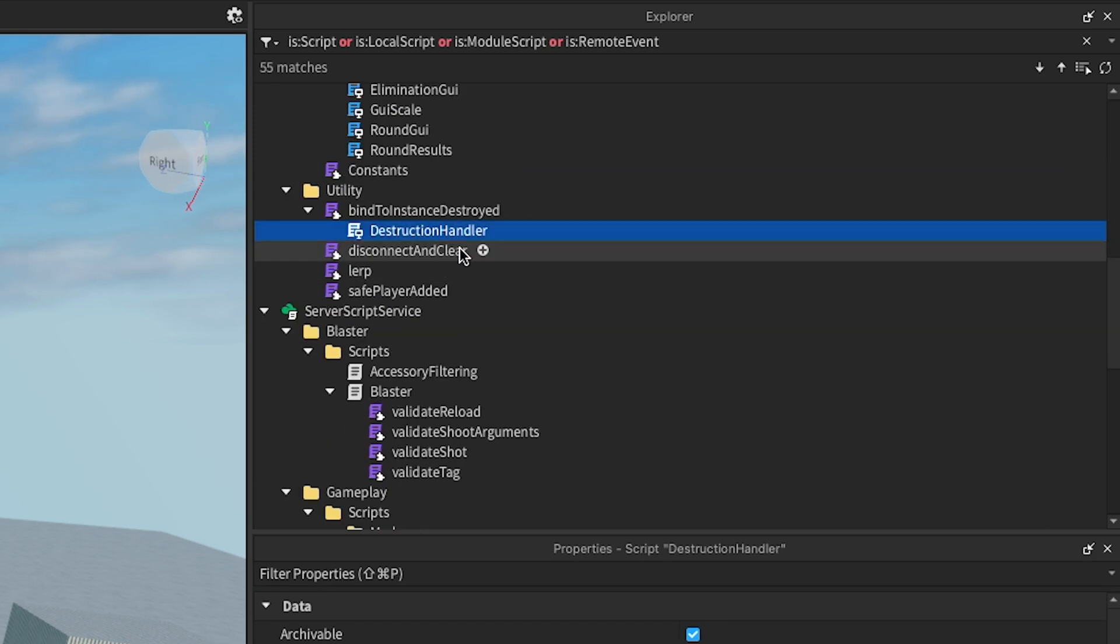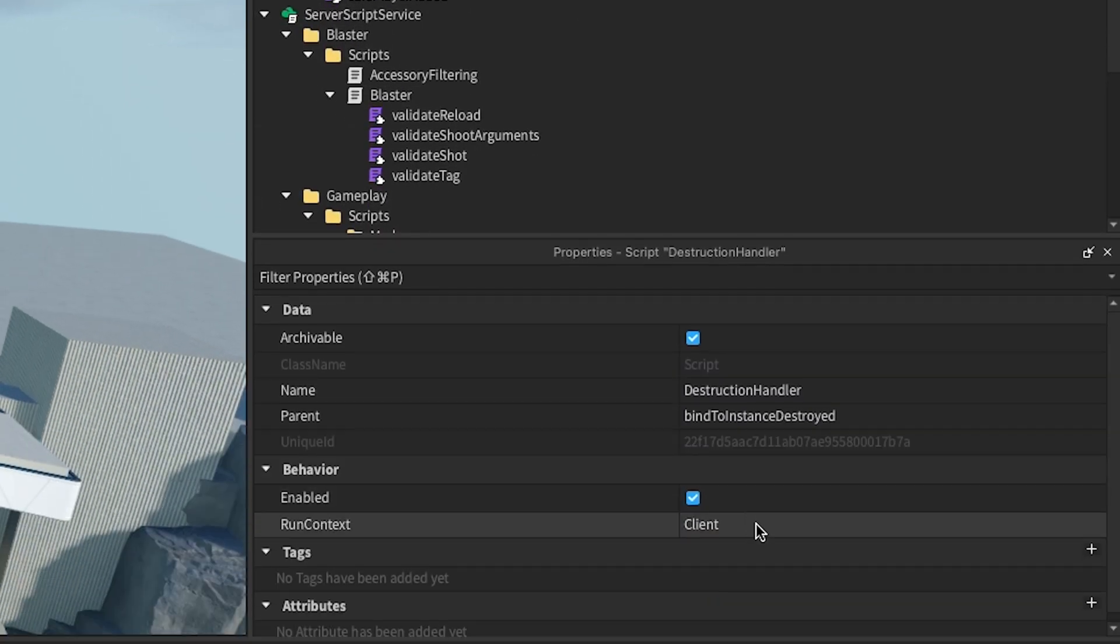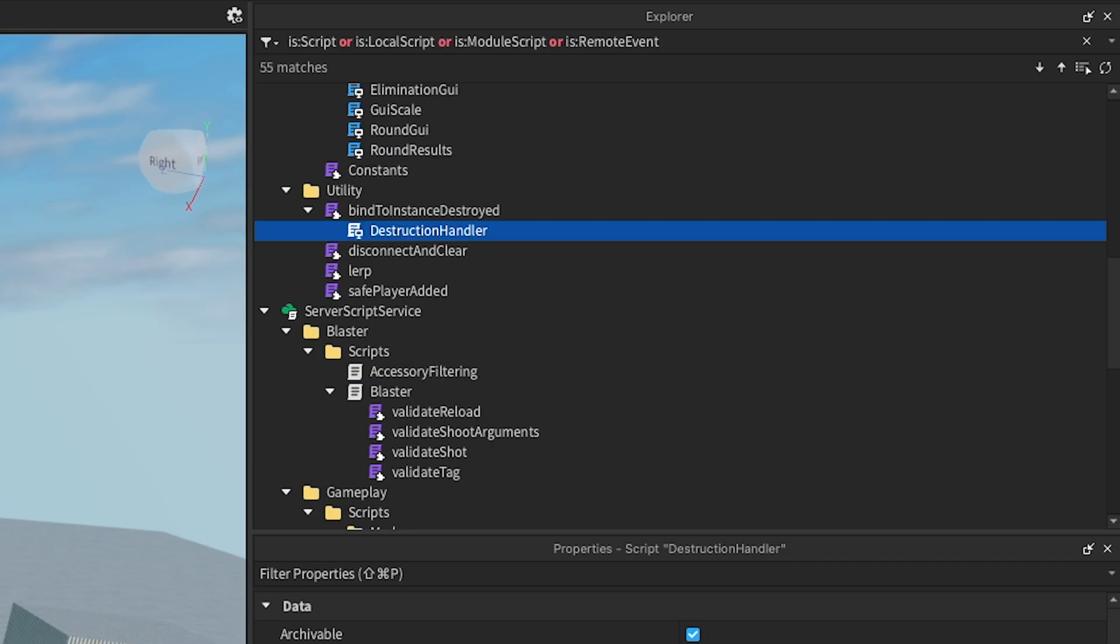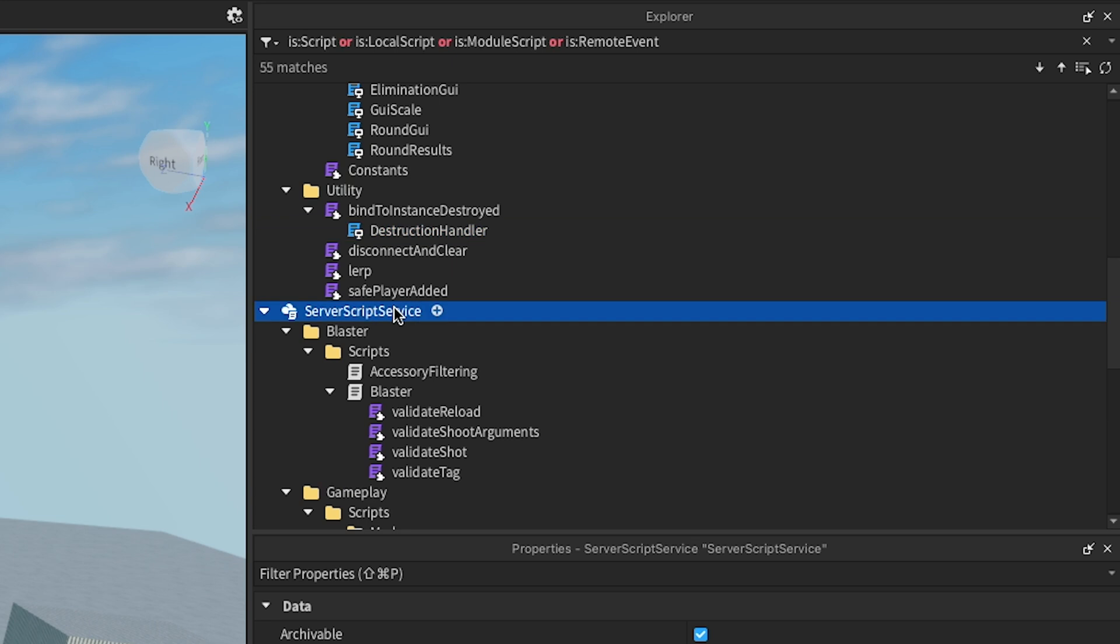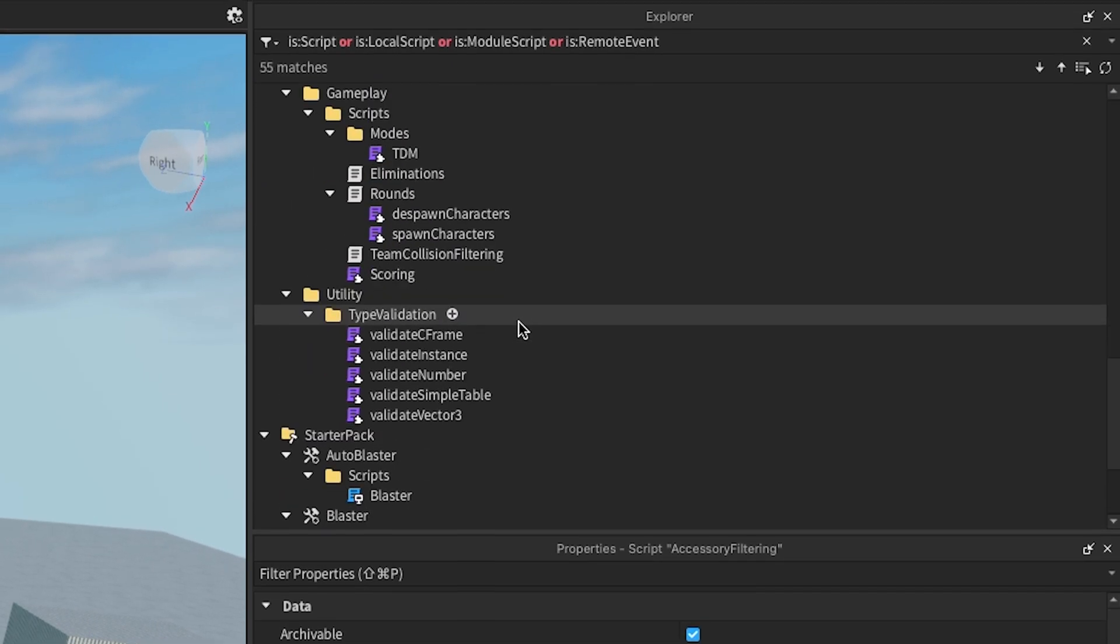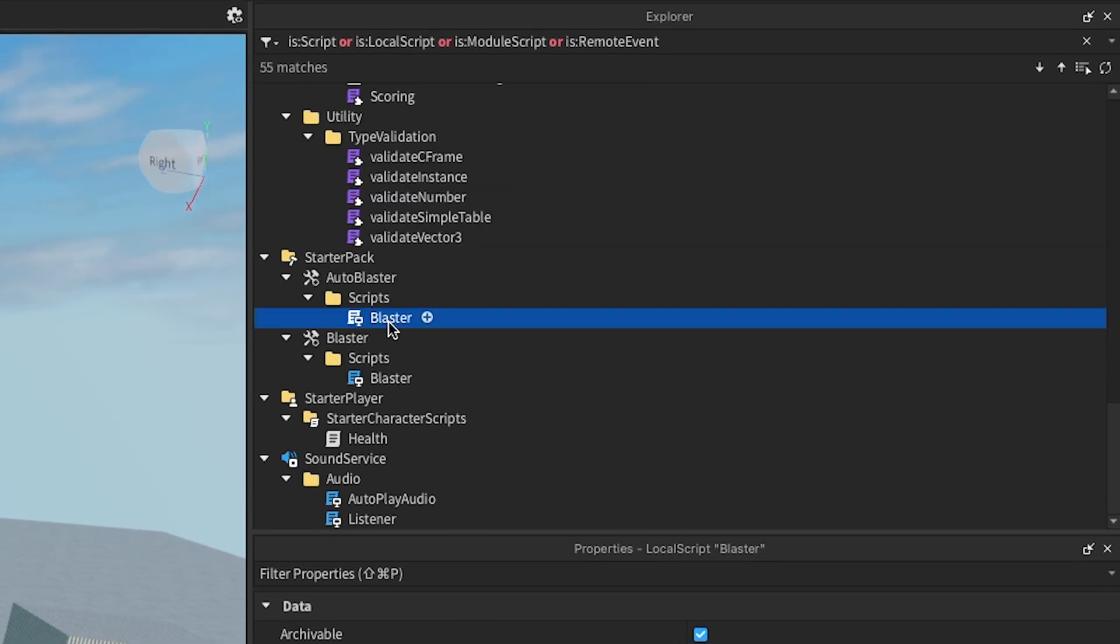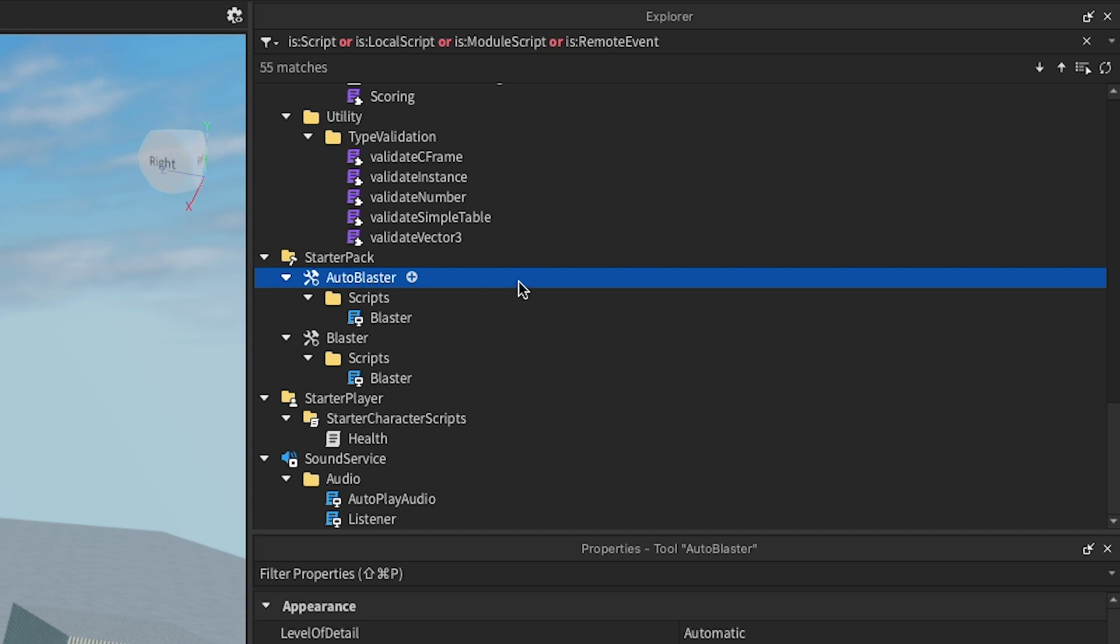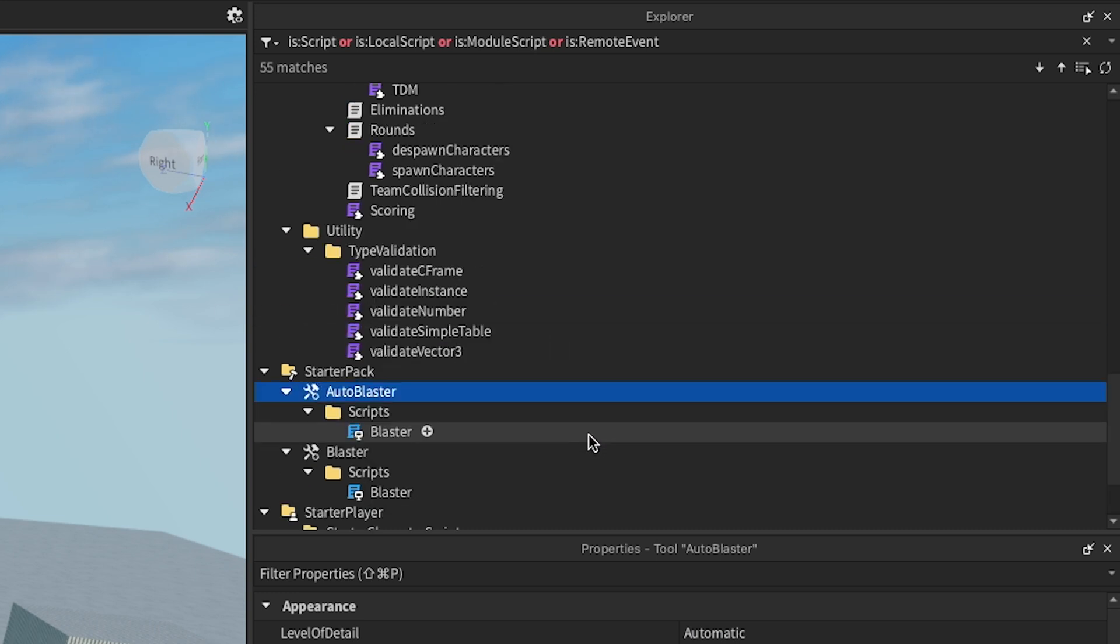The scripts in ReplicatedStorage have a RunContext of client, server scripts are in ServerScriptService, and a LocalScript sets up each blaster in the player's StarterPack. It's a great example of a well-organized project, but it's certainly not the only way to organize a project.